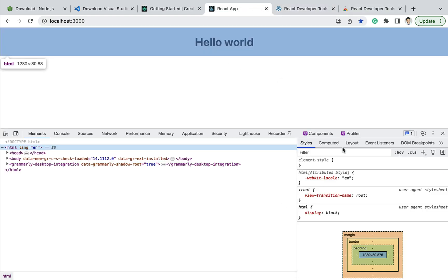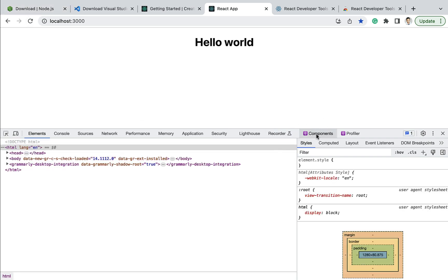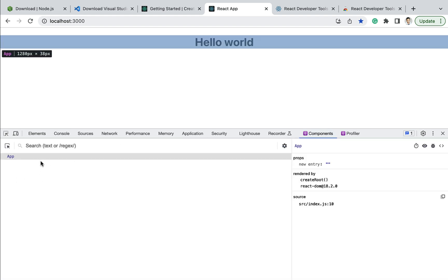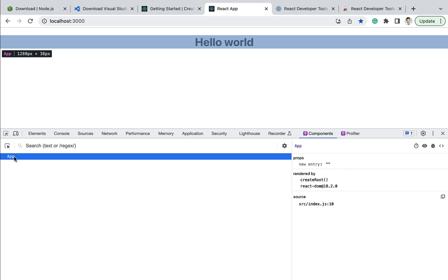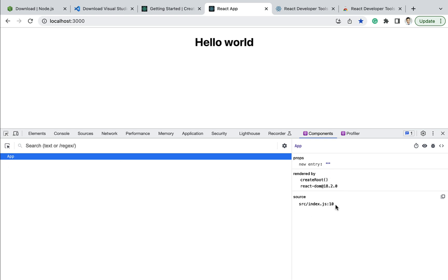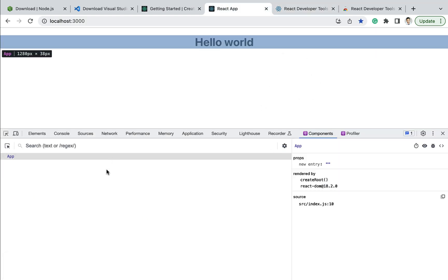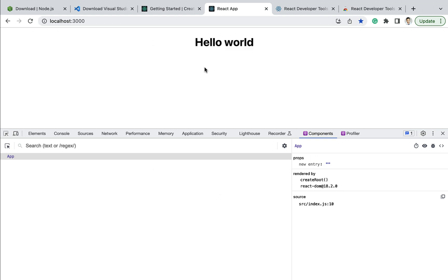Go back to the project, inspect the page again, and refresh. You will see a new tab named 'Components'. Click on it to see all React components — right now there is only one, named App. Click on the App component to see its details: it is used in the source file index.js and rendered by the createRoot method. This React Developer Tools extension is very useful for tracking components and the component tree.